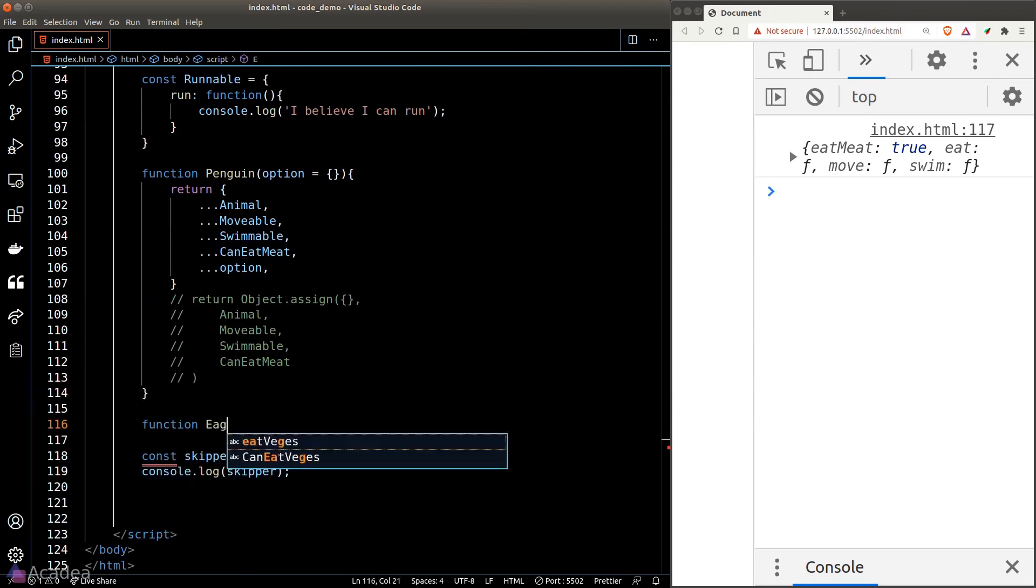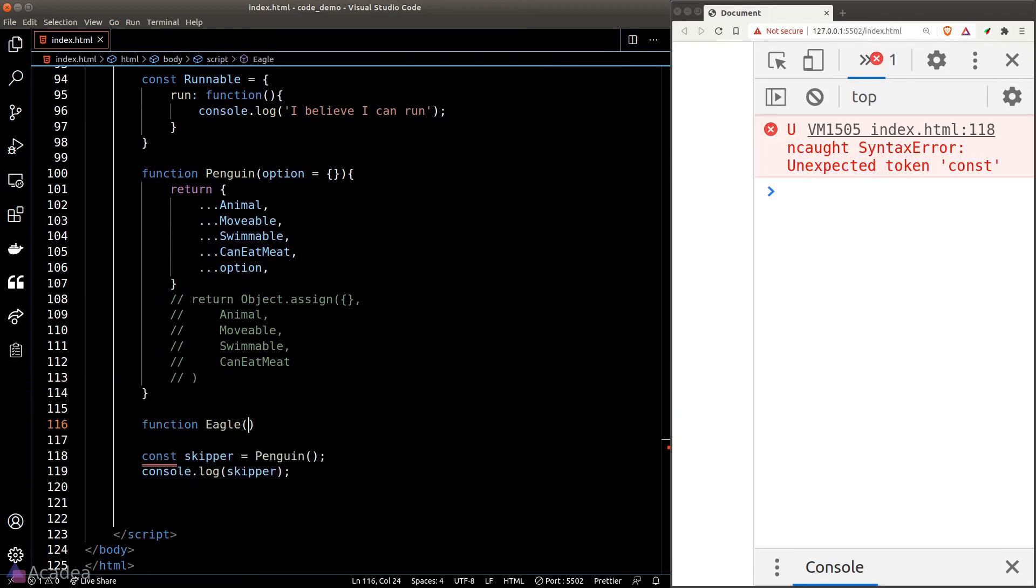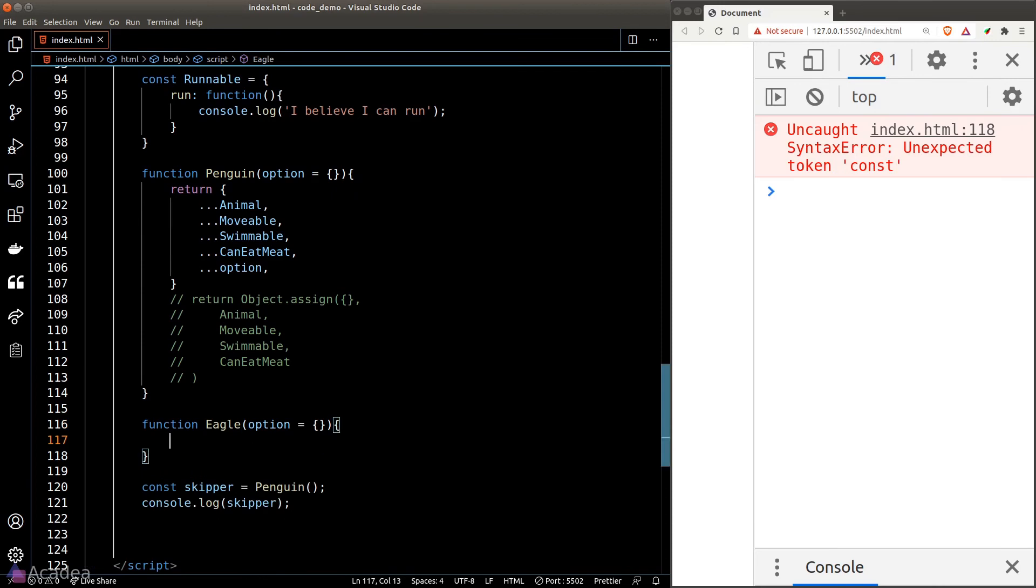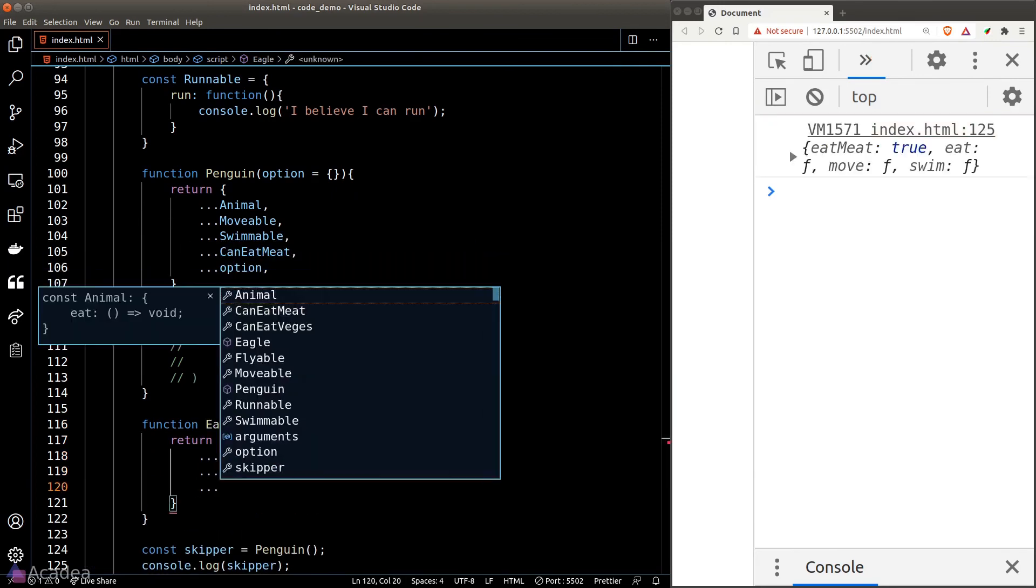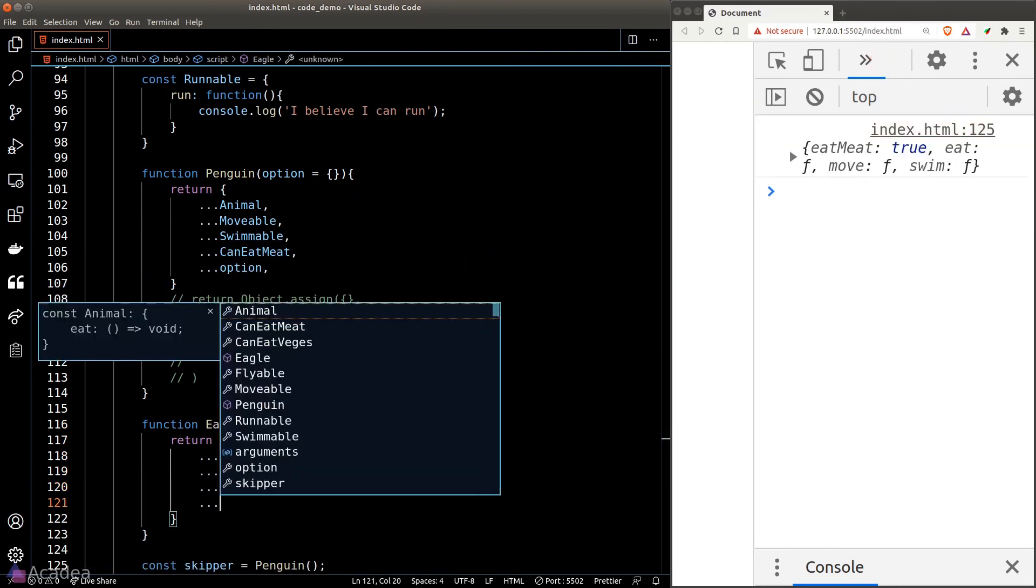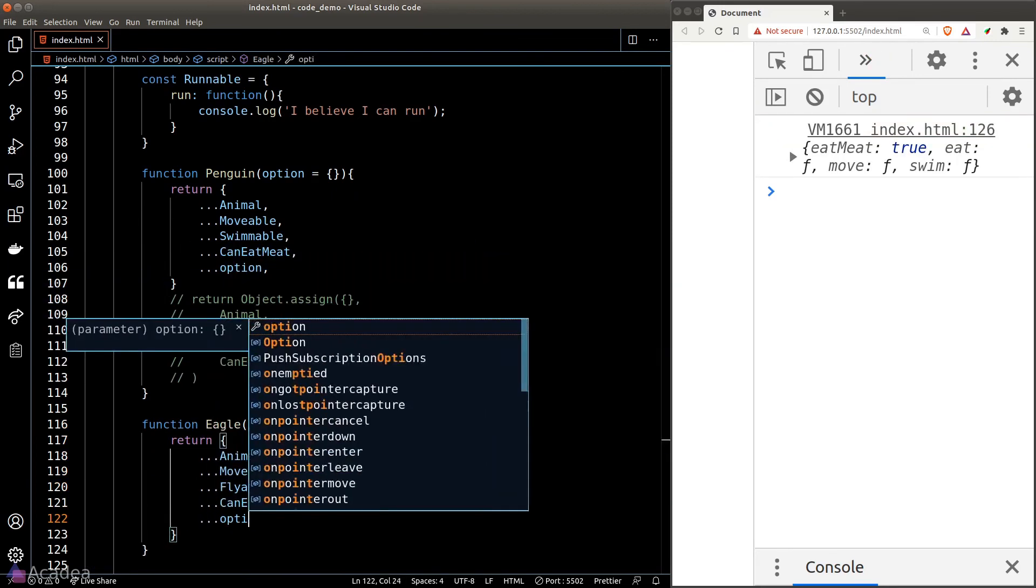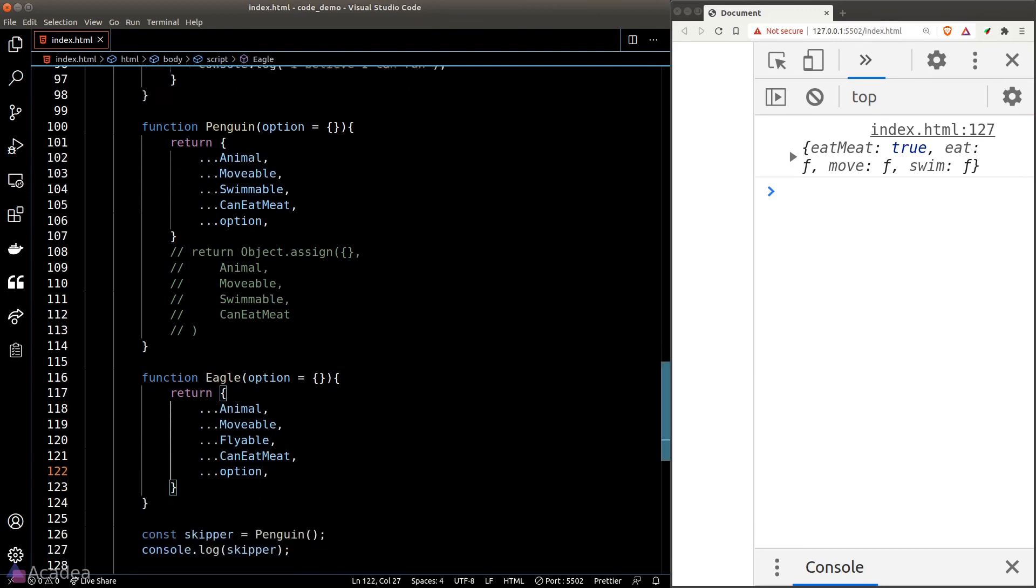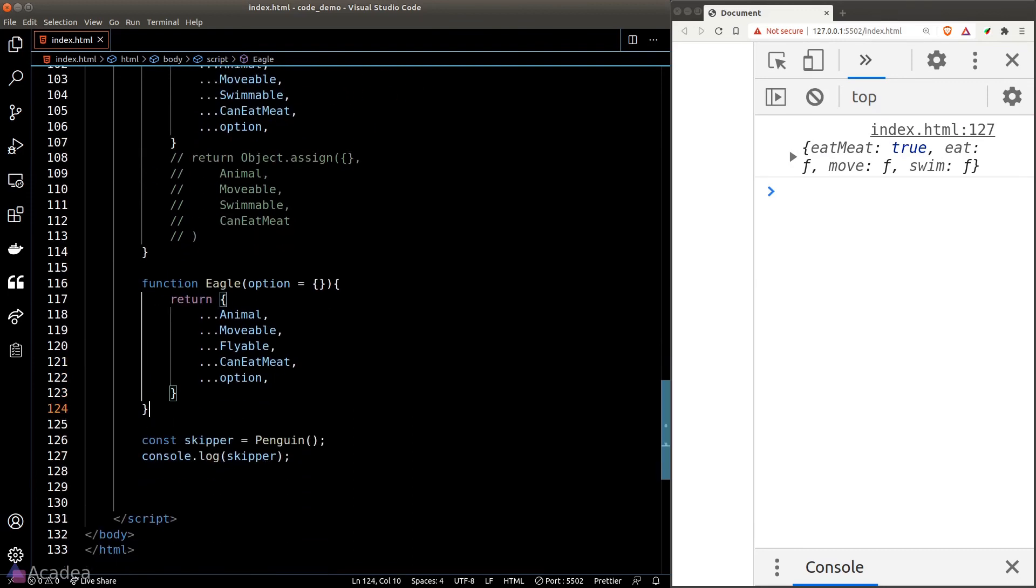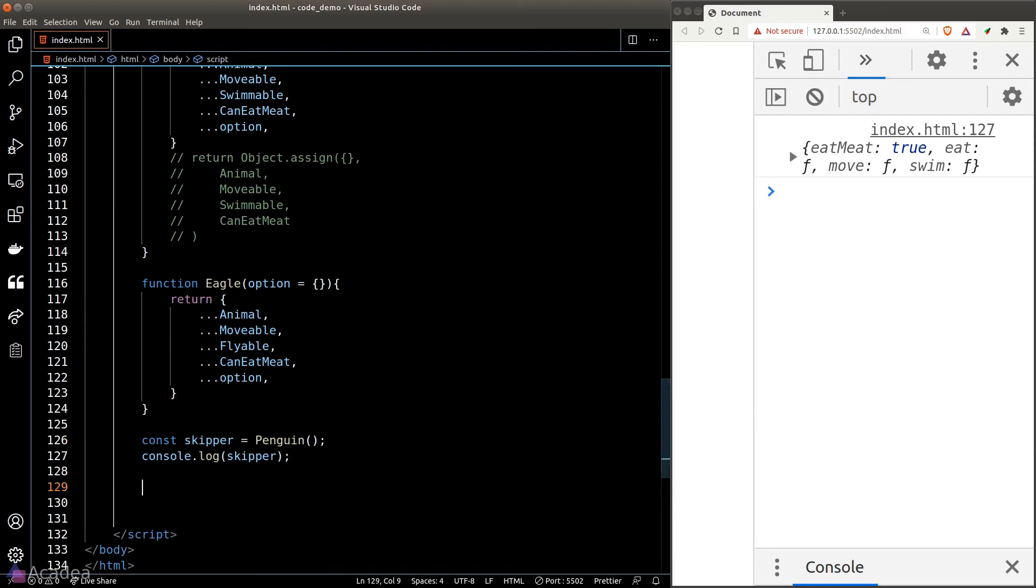Let's create another example to make this concrete. I'll create an eagle and again it'll take in an option argument, and to build the eagle object we need Animal, movable, flyable, canEatMeat, and the option argument. We don't even need to care about classes anymore and that is the beauty of composition. It is highly flexible and we can reuse the building blocks in any way we like. Comparing against classical inheritance, the composition way is much cleaner, right? Let's test our eagle function.